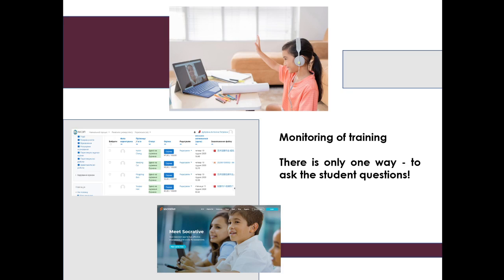Monitoring of training is very important. In online teaching, there is not only final control or intermediate certification, but constant fixation of the level of knowledge of students as well as their involvement in the learning process. There is one key way to do it — ask the student questions. The forms of control can be different: this includes both the student's self-assessment and the student's assessment of each other.